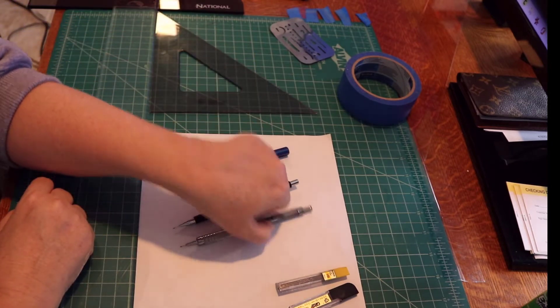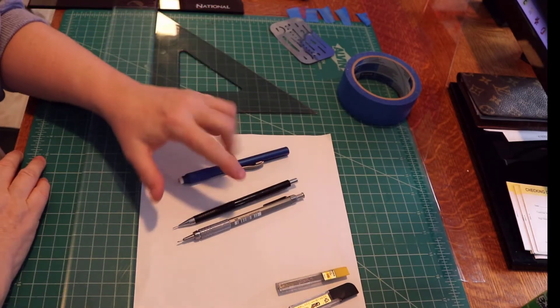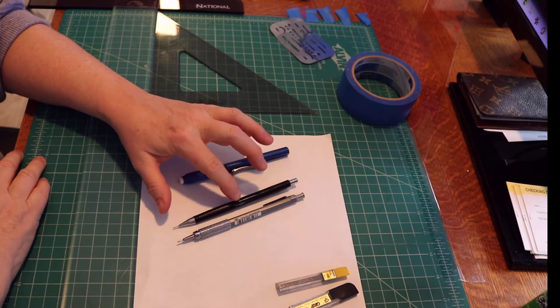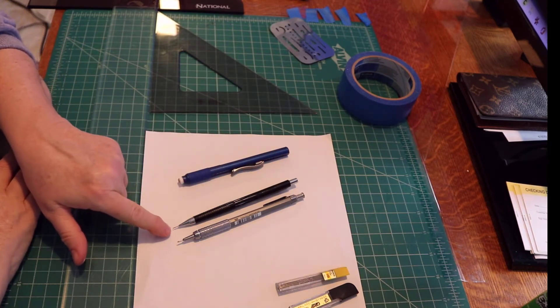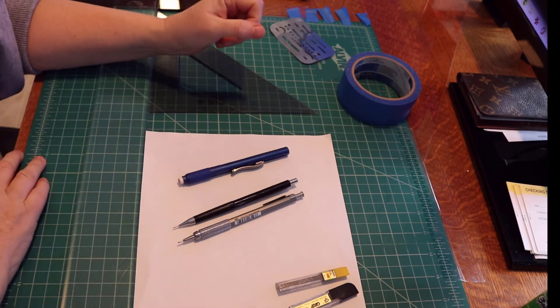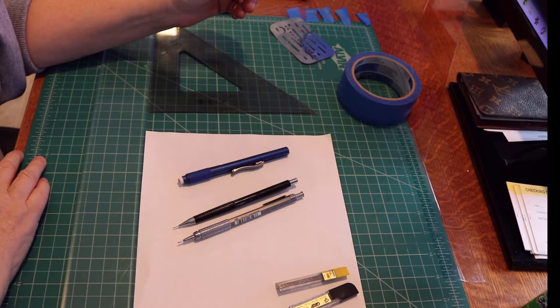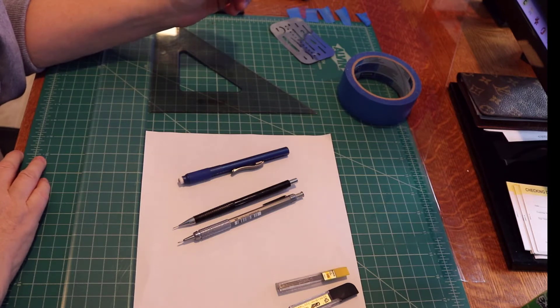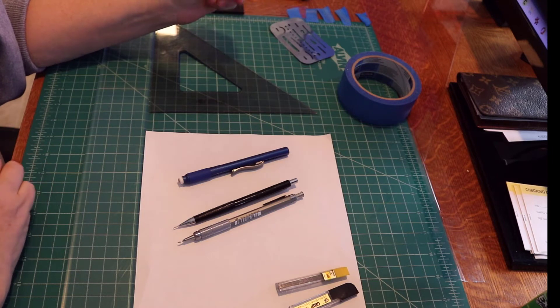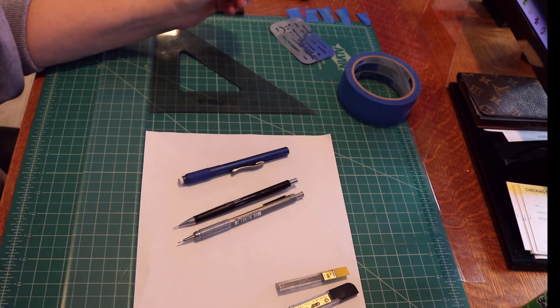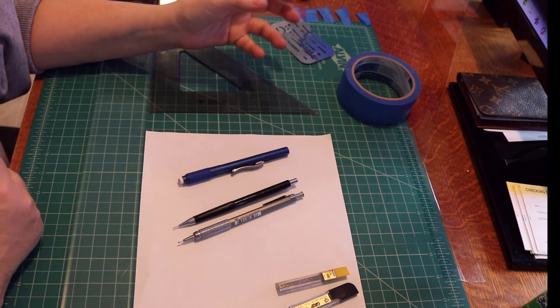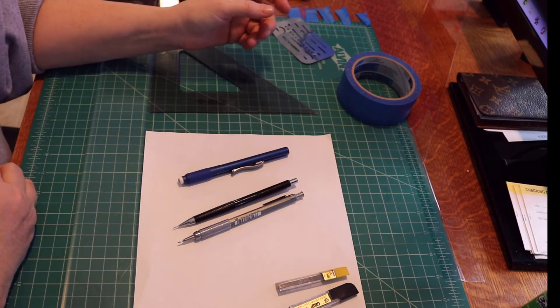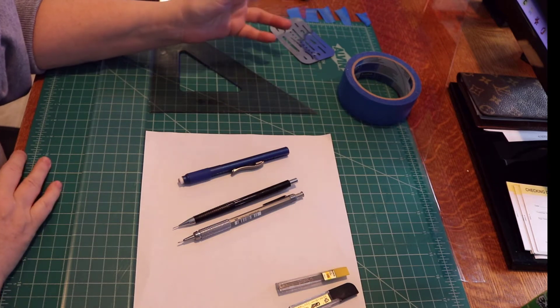These are mechanical pencils. This is a 0.9, this is a 0.5, and that refers to the size of the diameter at the tip. Drafting pencils also come in 0.3 and 0.7 sizes, and there are larger clutch pencils that are two millimeter in diameter.